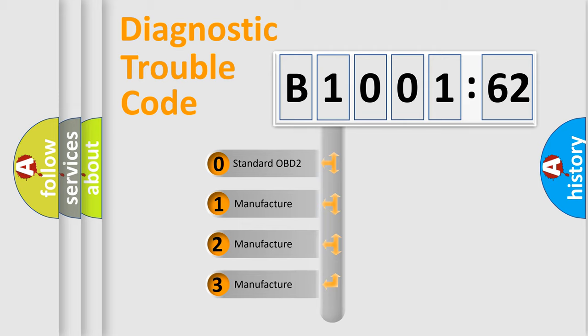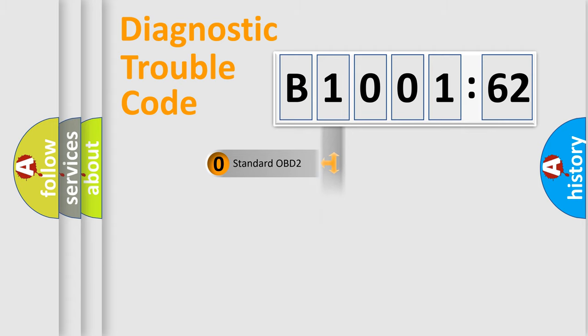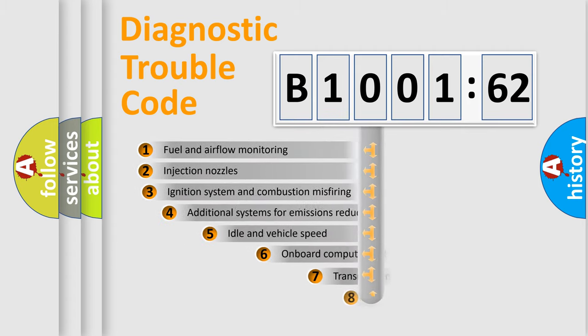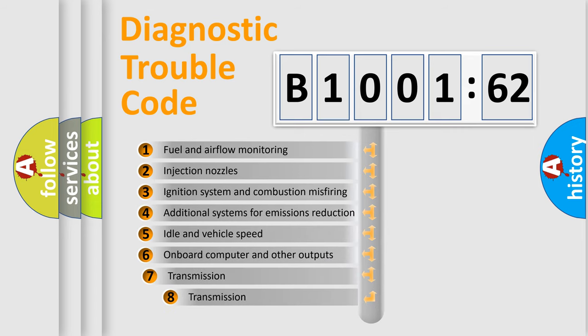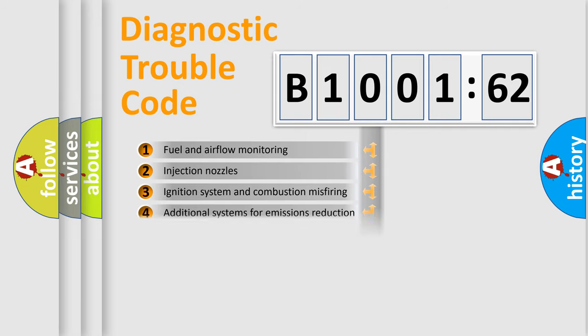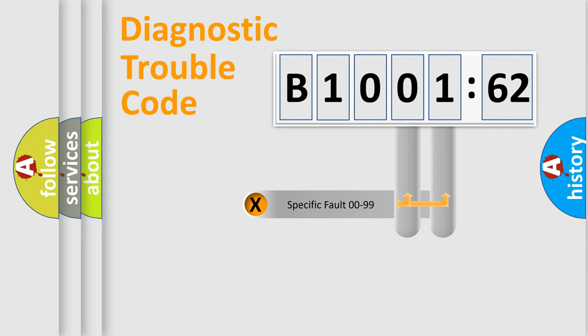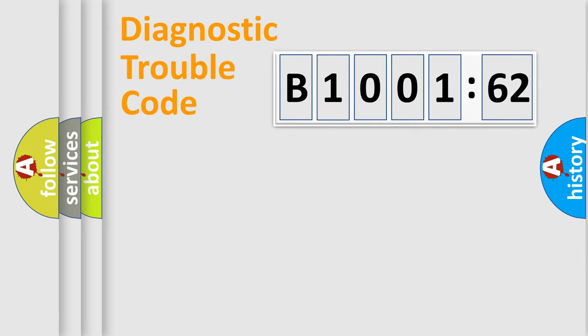If the second character is expressed as zero, it is a standardized error. In the case of numbers 1, 2, 3, it is a car-specific error. The third character specifies a subset of errors. The distribution shown is valid only for the standardized DTC code. Only the last two characters define the specific fault of the group.